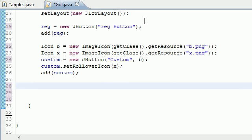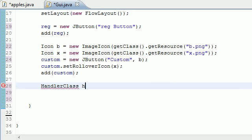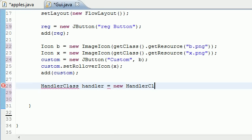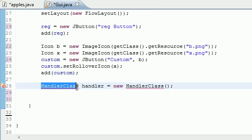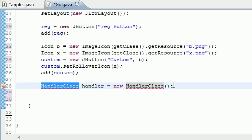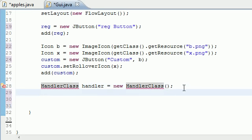We're actually going to be building a whole new class called handler class. For now we're just gonna be creating the object for it. Let's go ahead and put HandlerClass handler object equals new HandlerClass. We're getting an error right there because we didn't create a class named HandlerClass yet, but trust me we will.